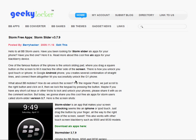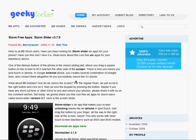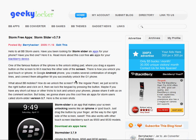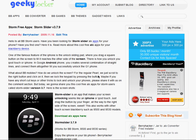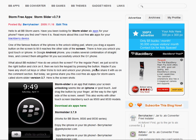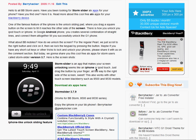So you have to install it through the desktop manager. And what's cool about this app is the Storm Slider is an unlocking screen for BlackBerry Storm which imitates the unlocking feature on iPhone.